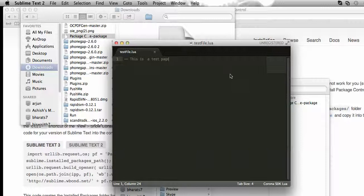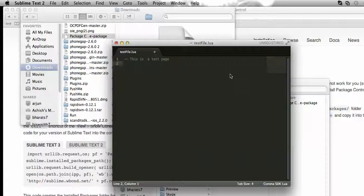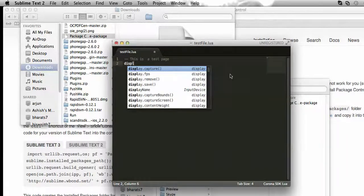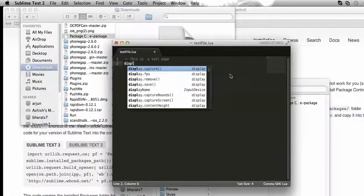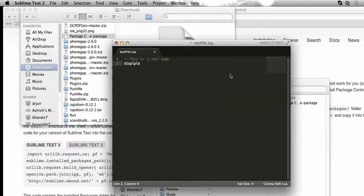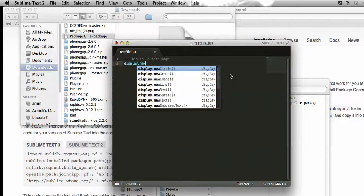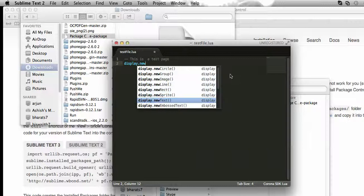Now to write any code, including this package on Sublime Text, now you can see that if I write any code which relates with Corona, it will show you the intelligence or autocomplete. So here if I write display, you can see that the intelligence comes. So here you can see what all these things have come.